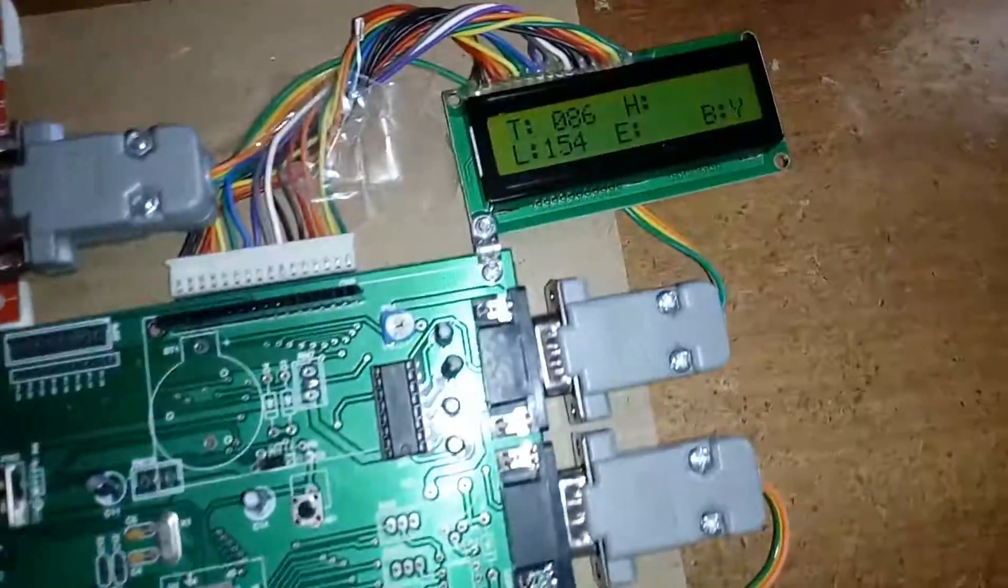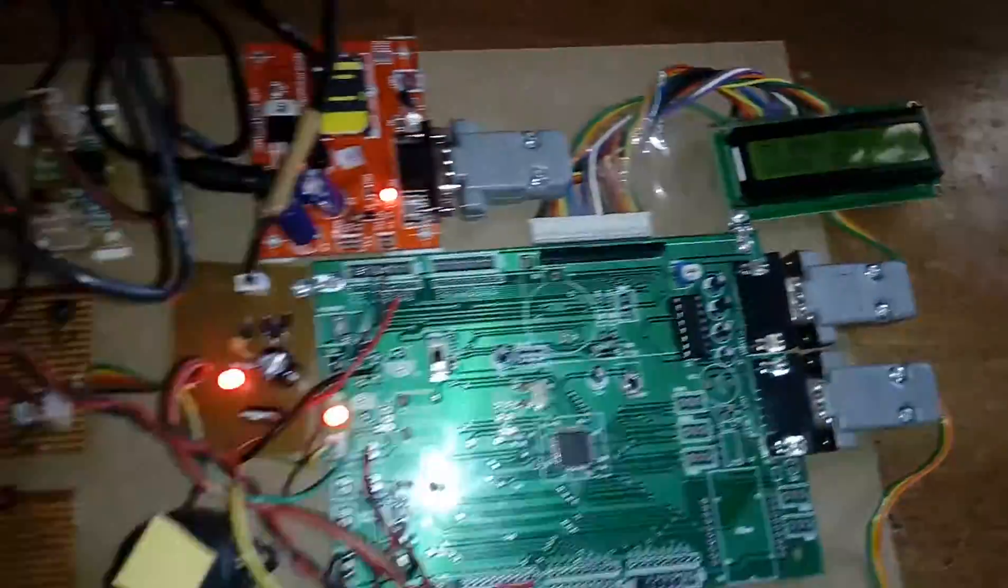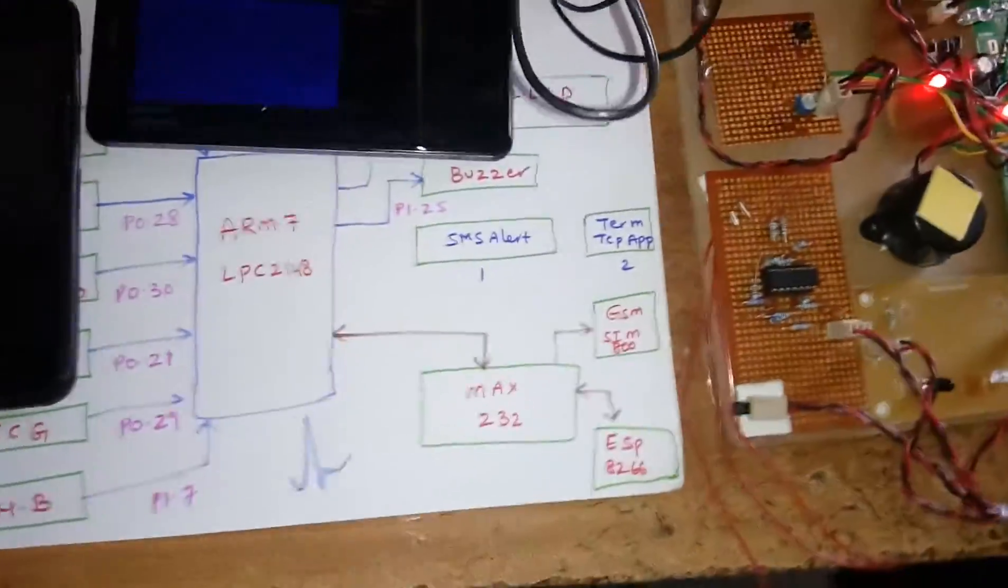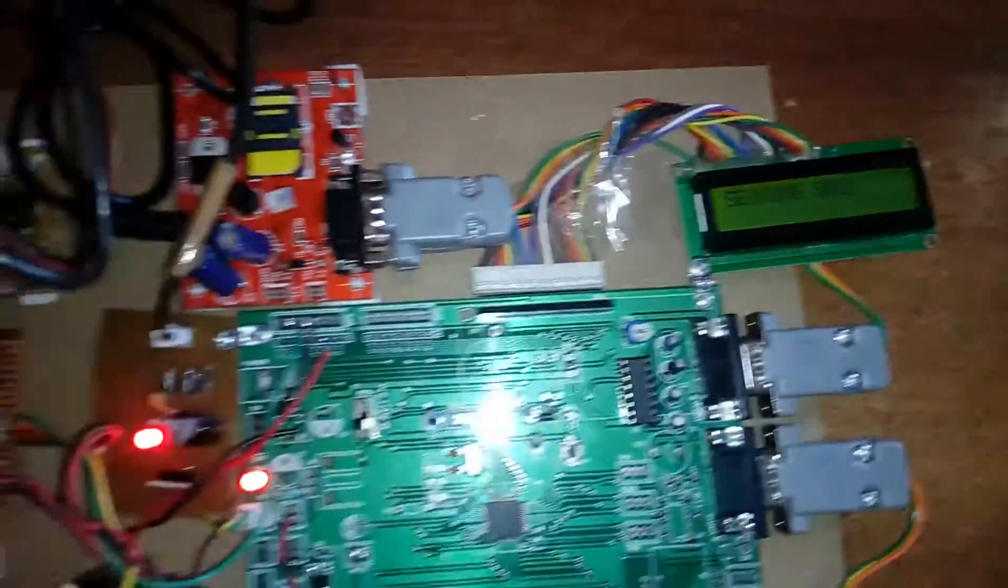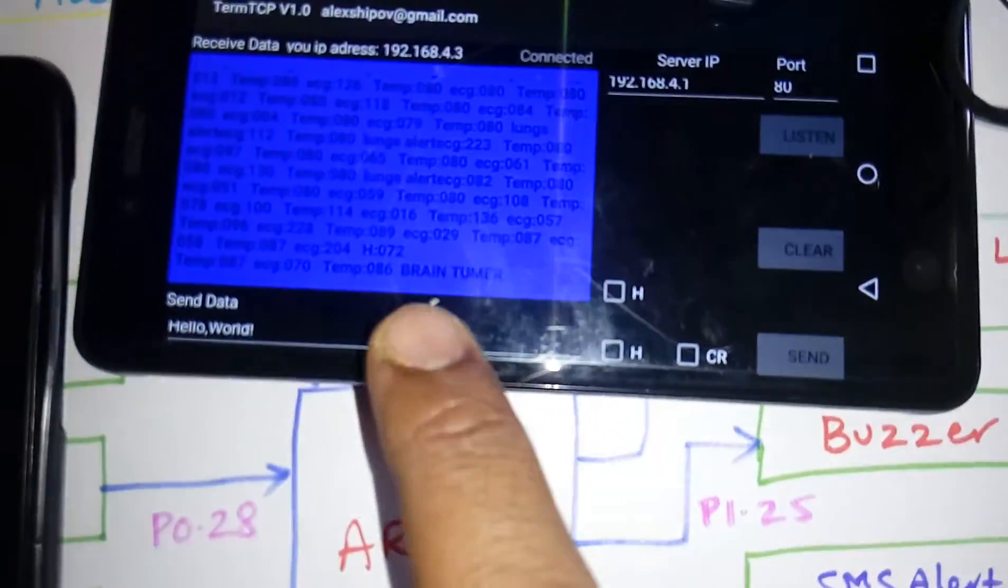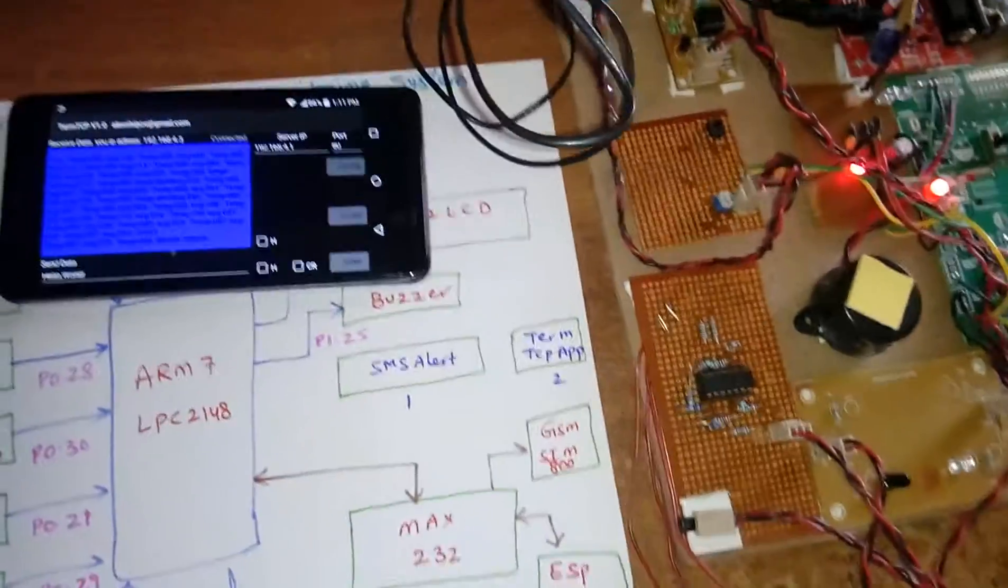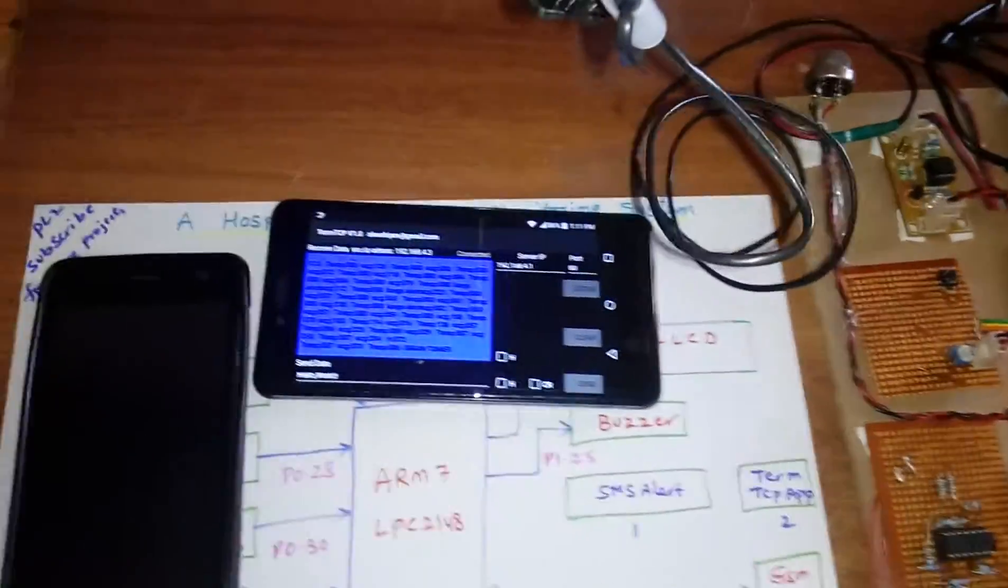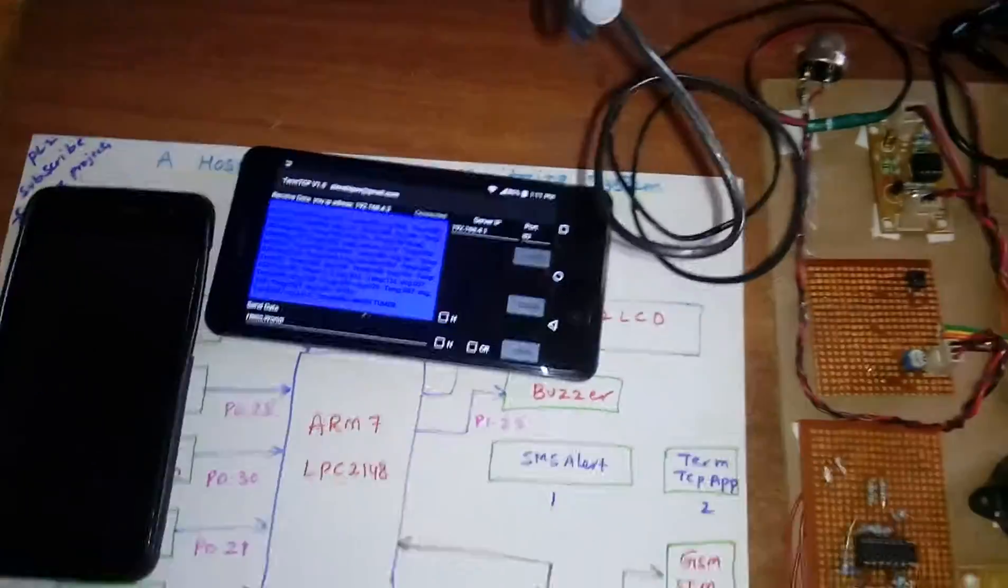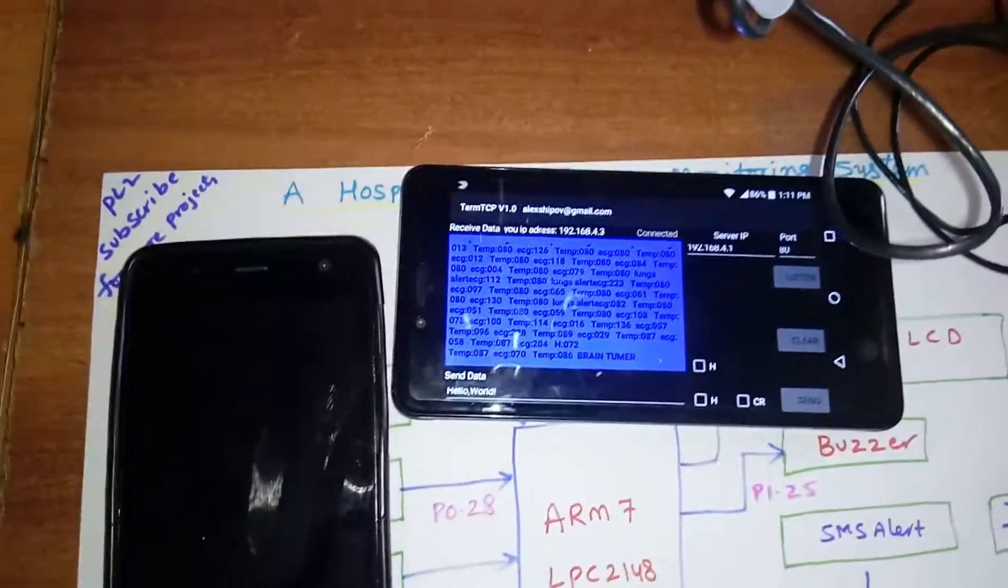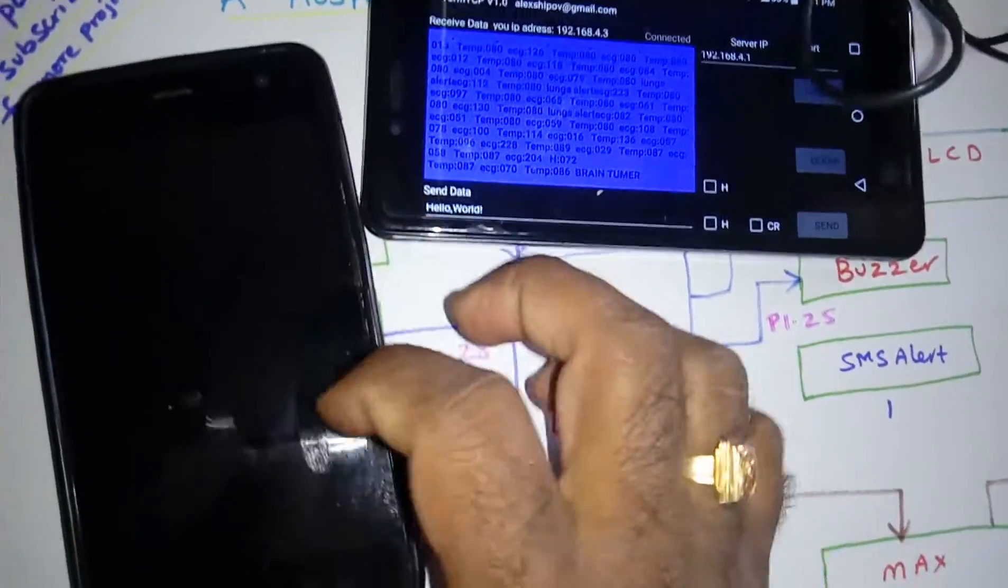We will get one SMS alert. B equals Y, brain tumor is detected. Sending SMS. Here brain tumor.